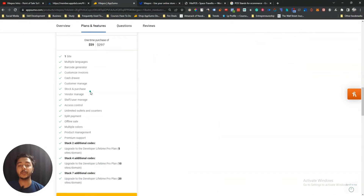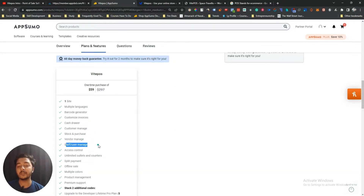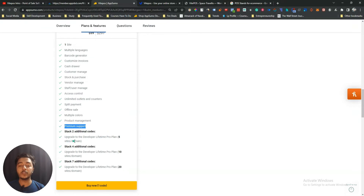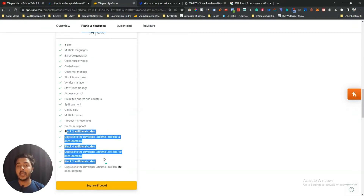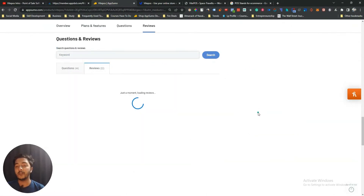For the lifetime deal pricing, for one site you need one code costing 59 USD. You get multiple language support, barcode generator, customized invoices, cash drawer feature, customer management, stock and purchase feature, vendor management, staff and user management, access control, unlimited outlets and counters, split payment, offline sale, multiple colors, product management, and premium support. This deal has gotten 22 five-star reviews on AppSumo, so I think the deal is very good.